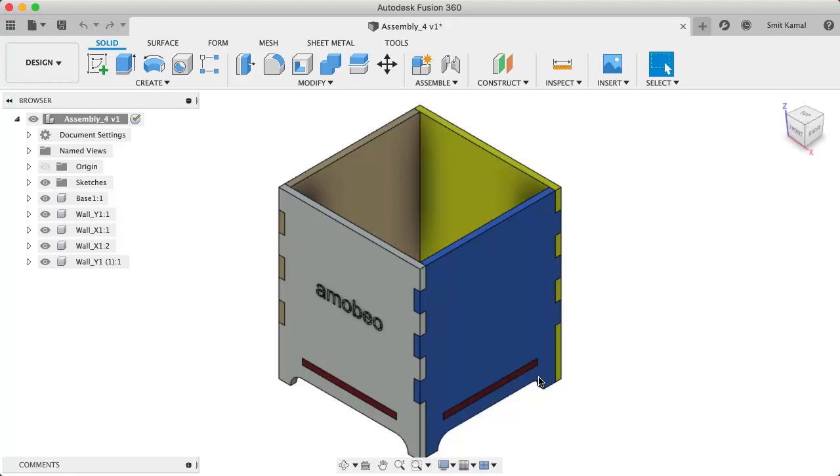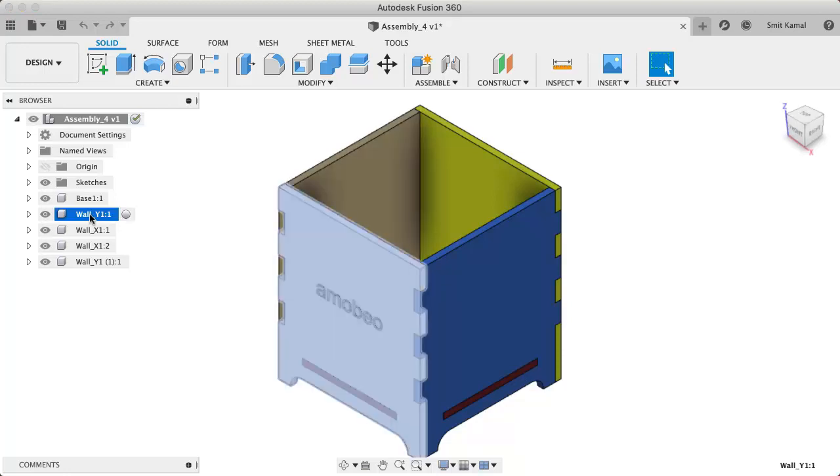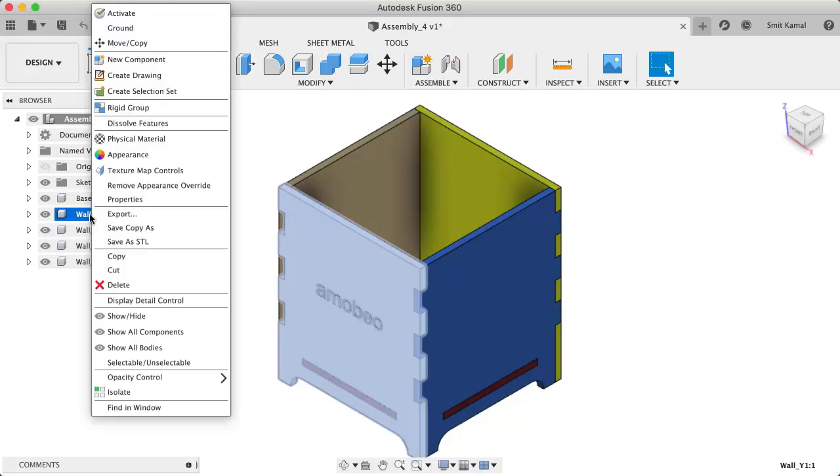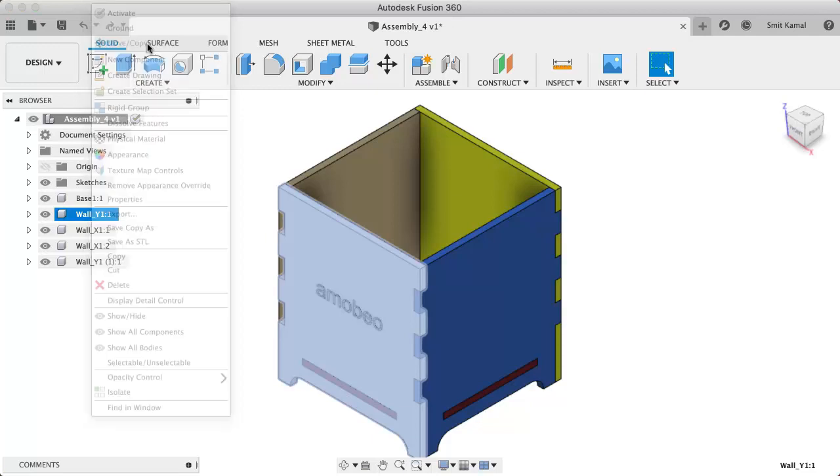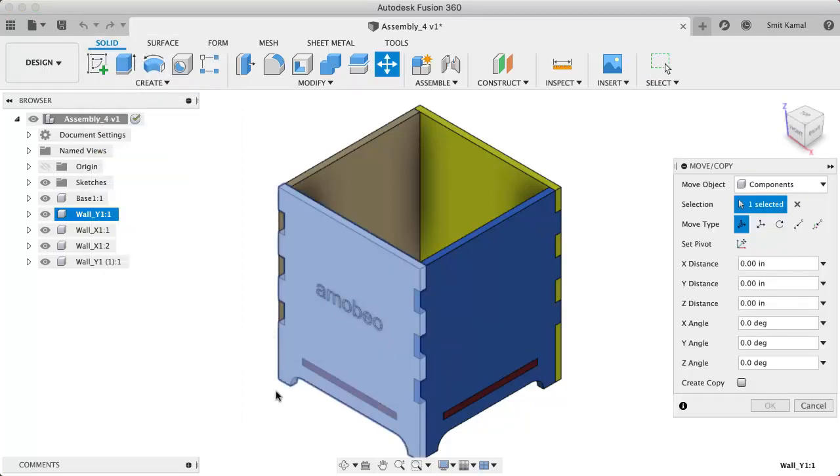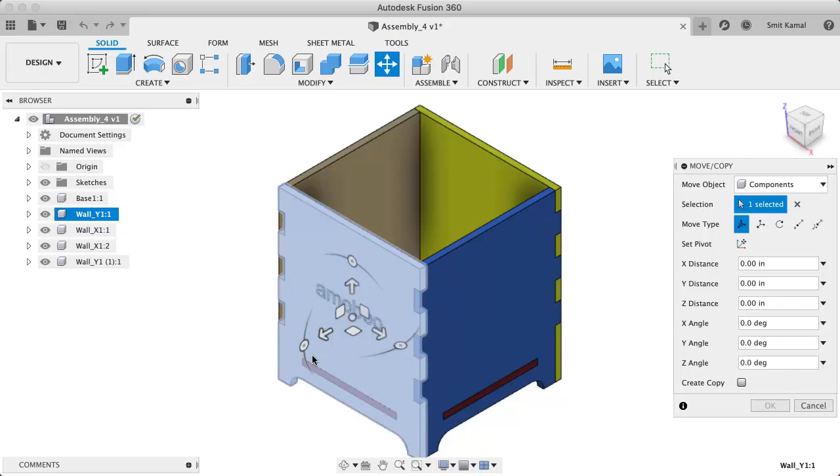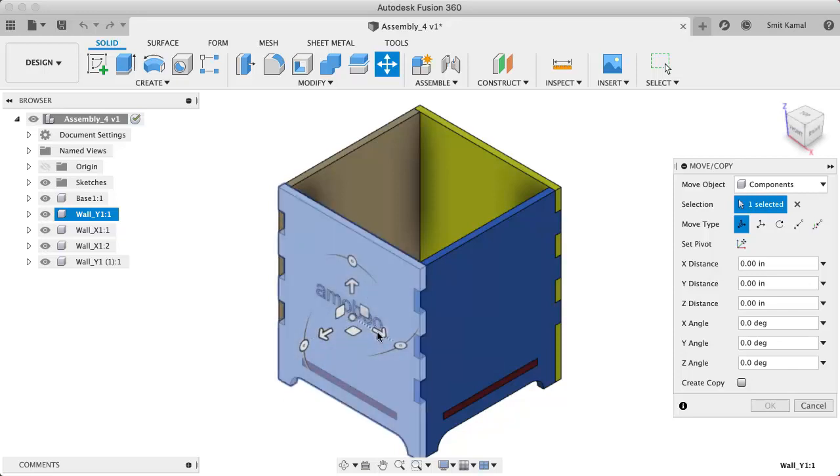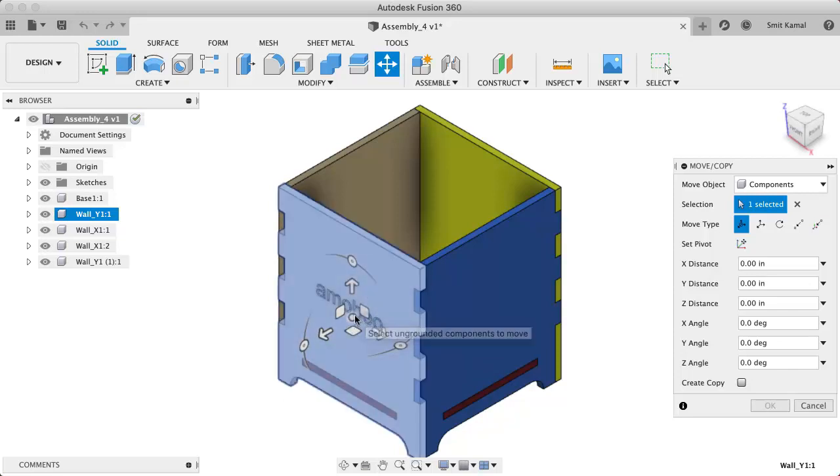To move a given component, all we need to do is right-click on that component in the model tree and select move/copy. Once we do that, we can hover over the body and we will see this particular coordinate axis, which is the local axis for this component.